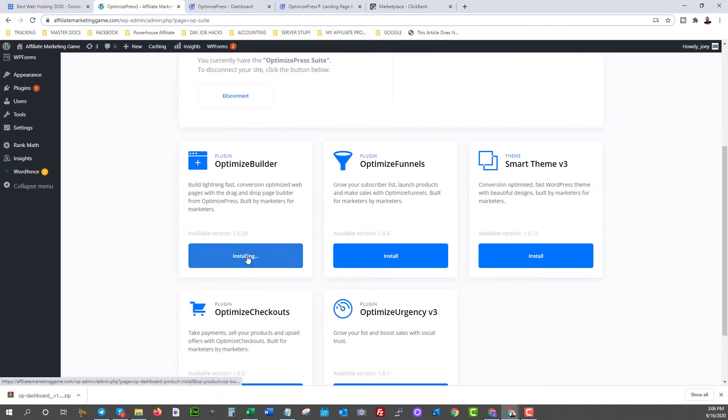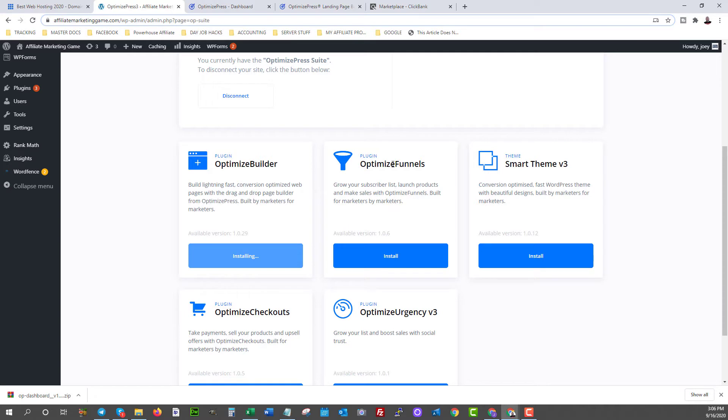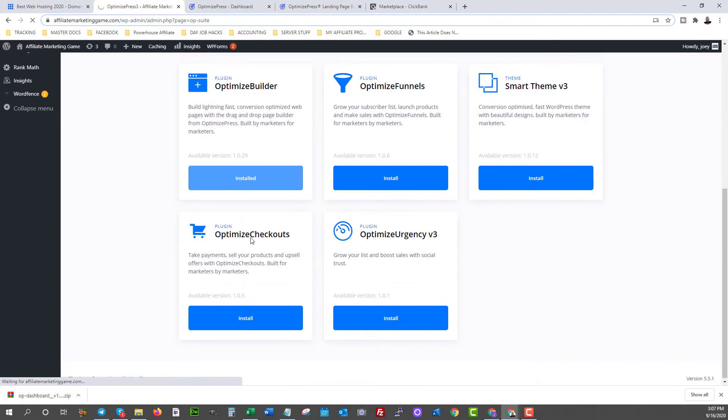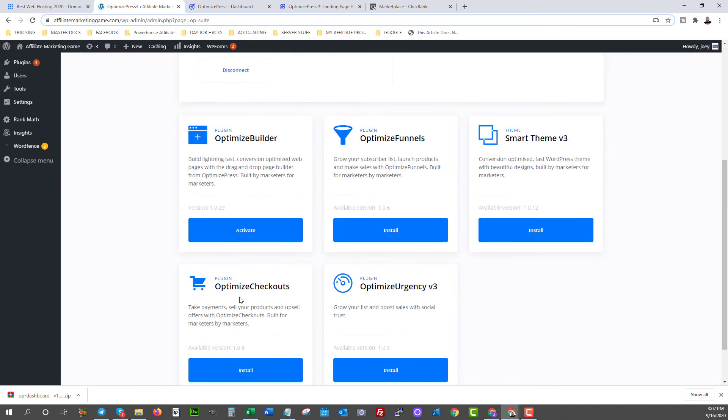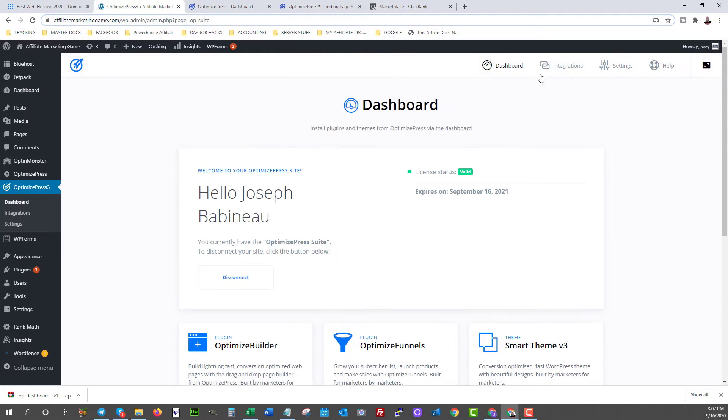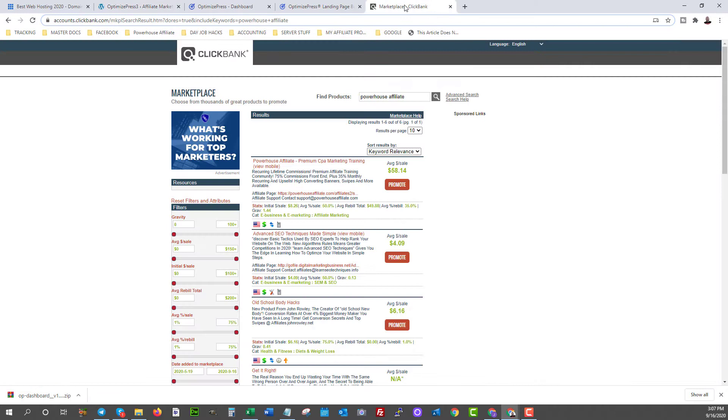Last step, click install on the Optimize Builder. This is going to allow us to build our pages. Now there's other things you can install from OptimizePress here as well, which is the Funnel Builder. Great tool. Awesome pricing. Way better in my opinion than any other tool out there. You can add that. You can also add checkout pages if you want to sell your own product with this plugin. You can do that here easily with a few clicks. And then there's some other tools here to help sales and boost your social trust. Great stuff.